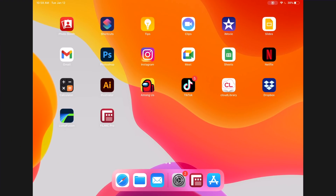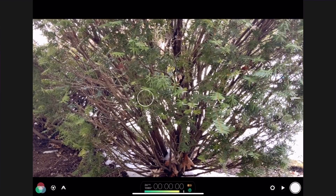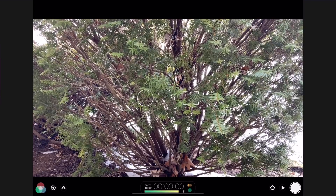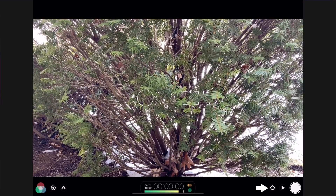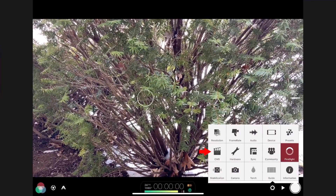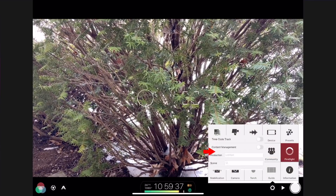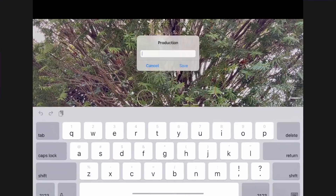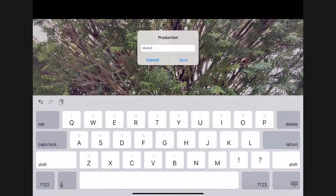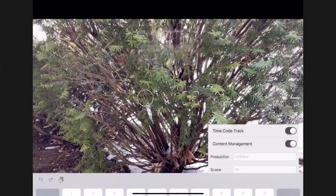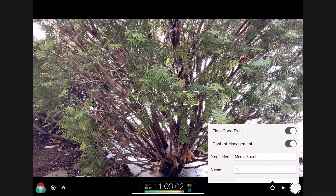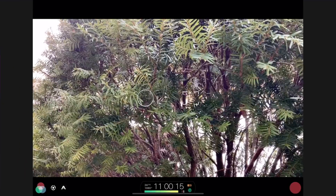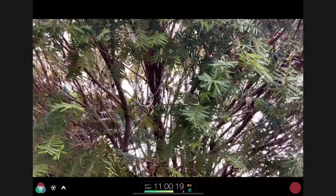In Filmic Pro, before you shoot your series of videos, press the gear icon. Then press the CMS icon. Name your production Media Shoot in the CMS field. Reset Taken Scene to default if necessary. Take a couple test videos.